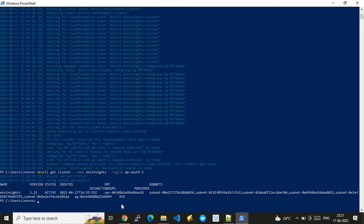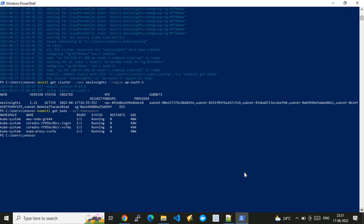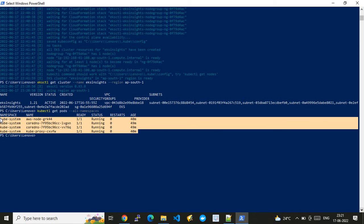Now let's check what pods are running in the EKS cluster using 'kubectl get pod --all-namespaces'. This interacts with the EKS API server and fetches all pods across the cluster. Currently only system-oriented pods are running in the kube-system namespace, which is a reserved namespace in EKS.